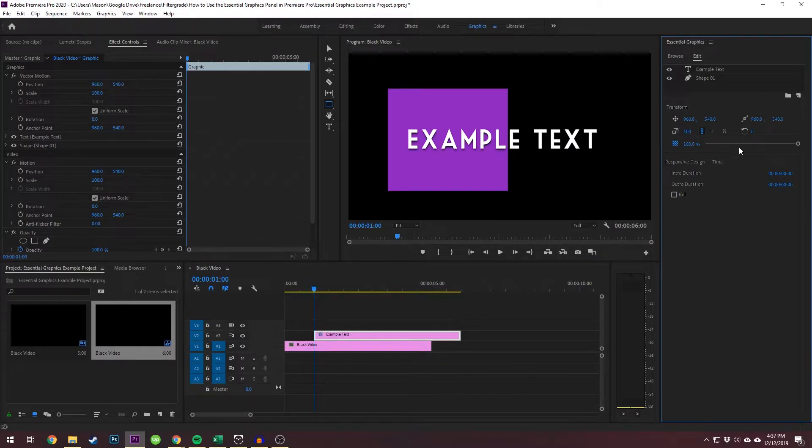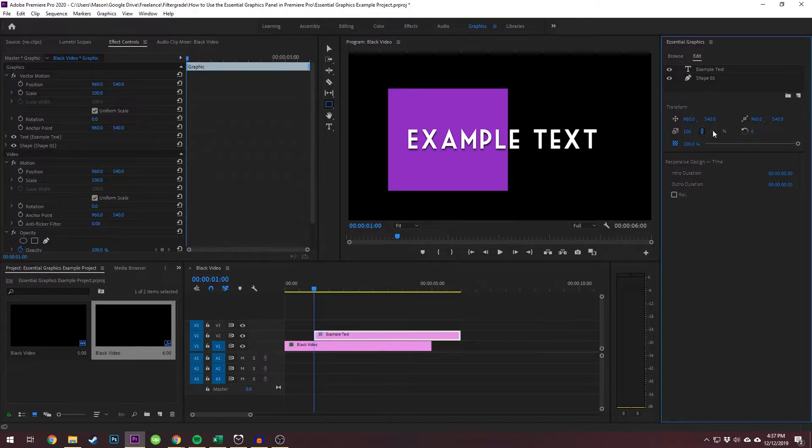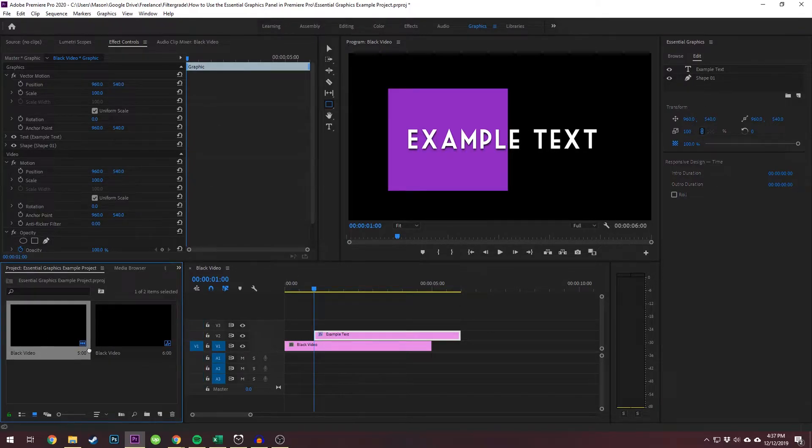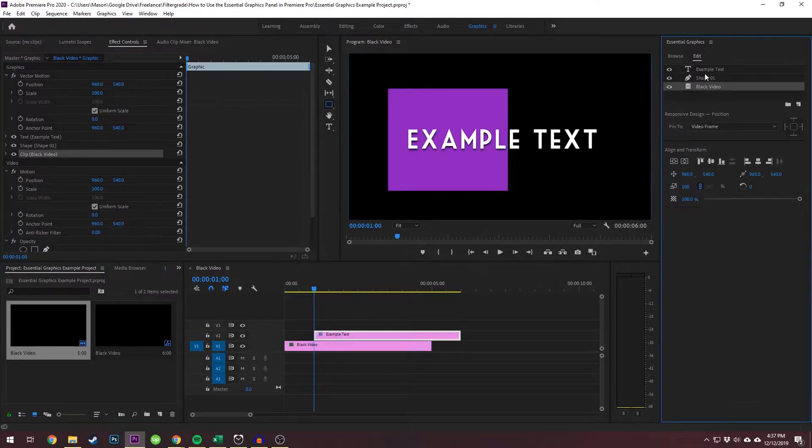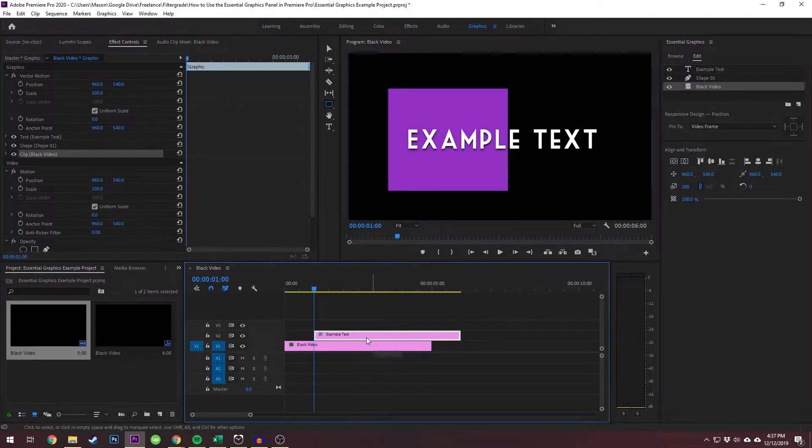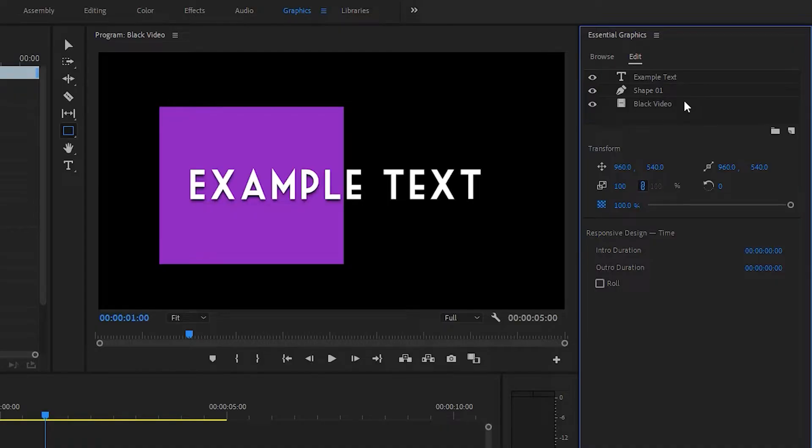You can also take a clip from your project panel and add that to the animation. So we'll just take this black video that we made, add it in here. And now that is the bottom layer of our animation.